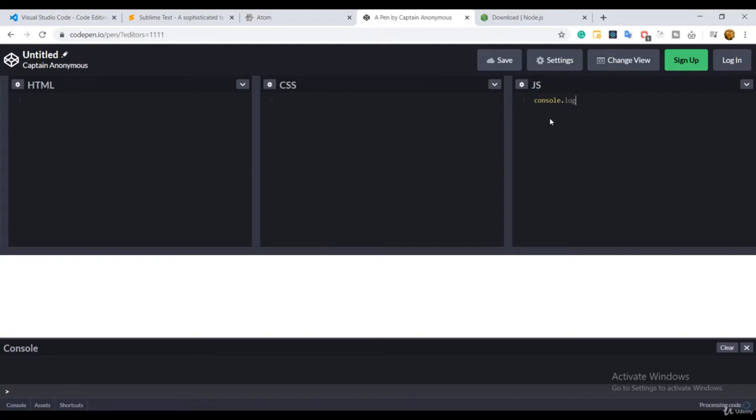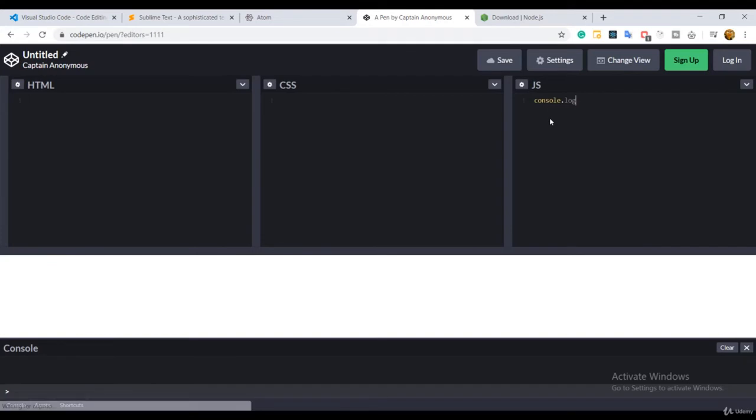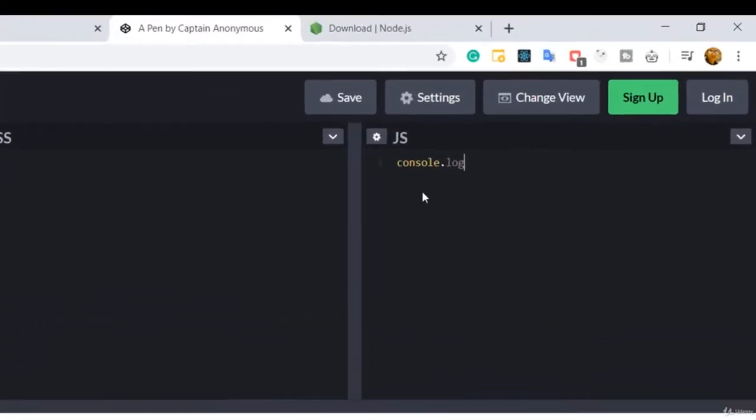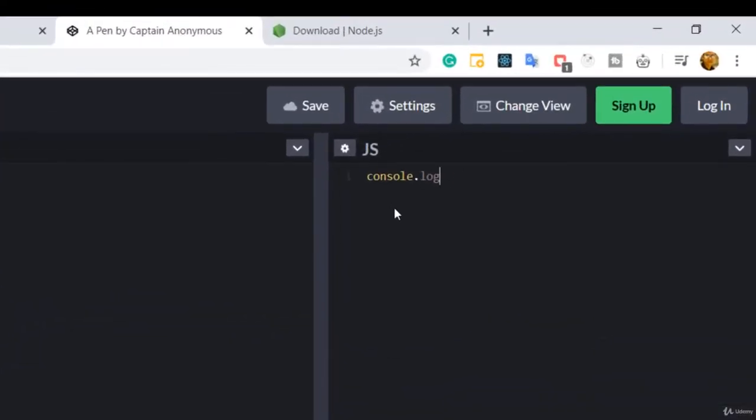using console.log to print anything on that console. So to do that, I will use single quotes here and we